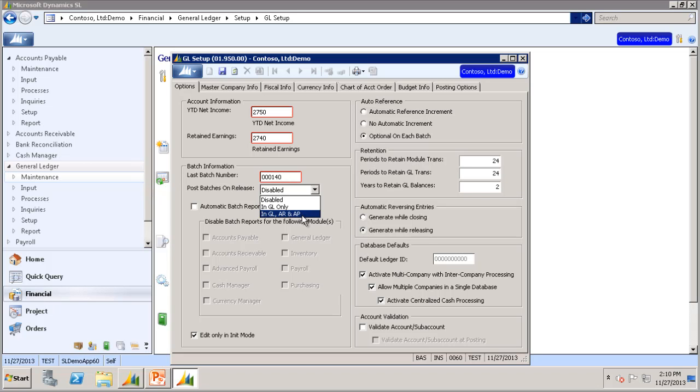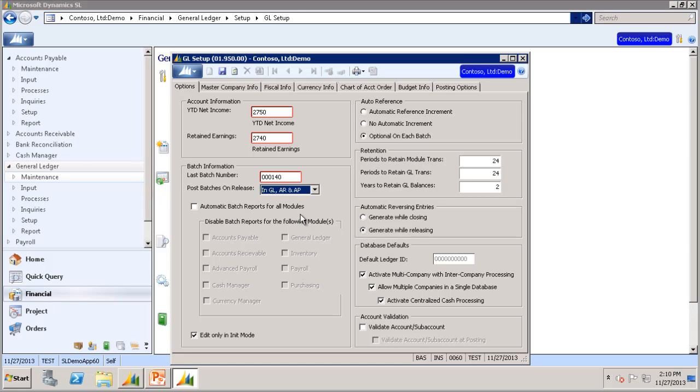When it is set to GL, AP, and AR, batches released in the General Ledger, Accounts Payable, or Accounts Receivable modules will have the posting process performed automatically. Let's set it to GL, AR, and AP, and then enter a batch and release it.